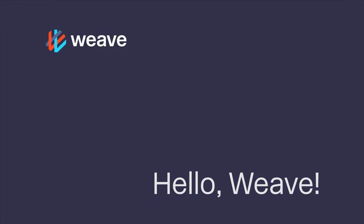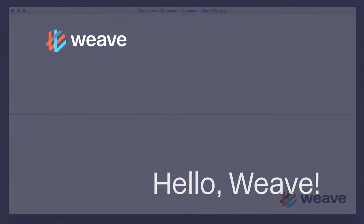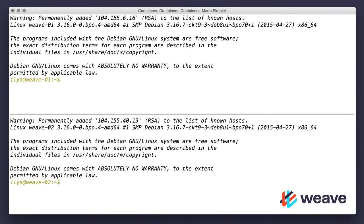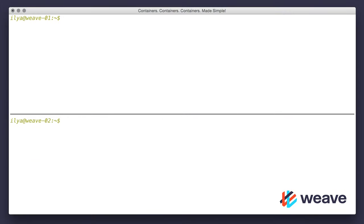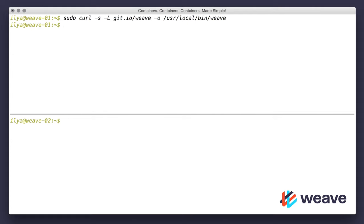I have two machines here that had just been provisioned with a Linux base image that includes Docker. Firstly, I am installing Weave using instructions from the docs. Download it into user local bin using curl and set executable permission on it. Same on both machines.